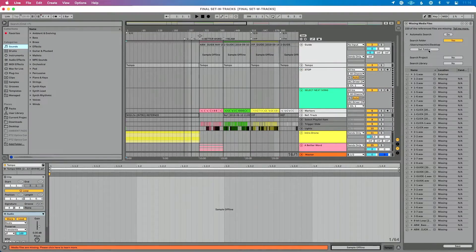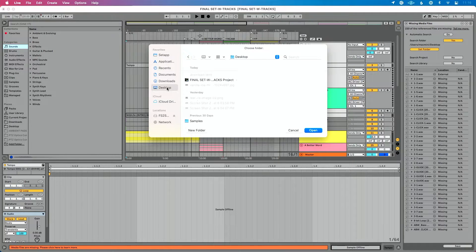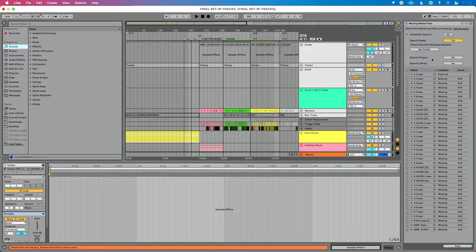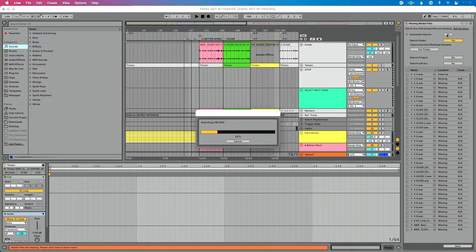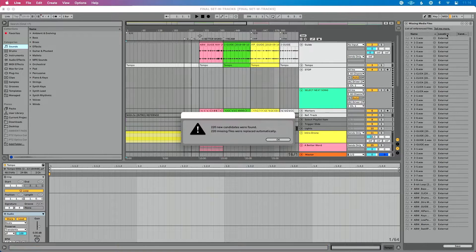Now let's tell Live where those samples are. I'm going to click 'Set Folder.' I know they're in the samples folder on my desktop, so I'm going to choose it and click open. I want to make sure that both of these options are disabled, Search Folder is enabled, and I'm going to hit Go. Ableton is going to search for those and try to automatically replace them.